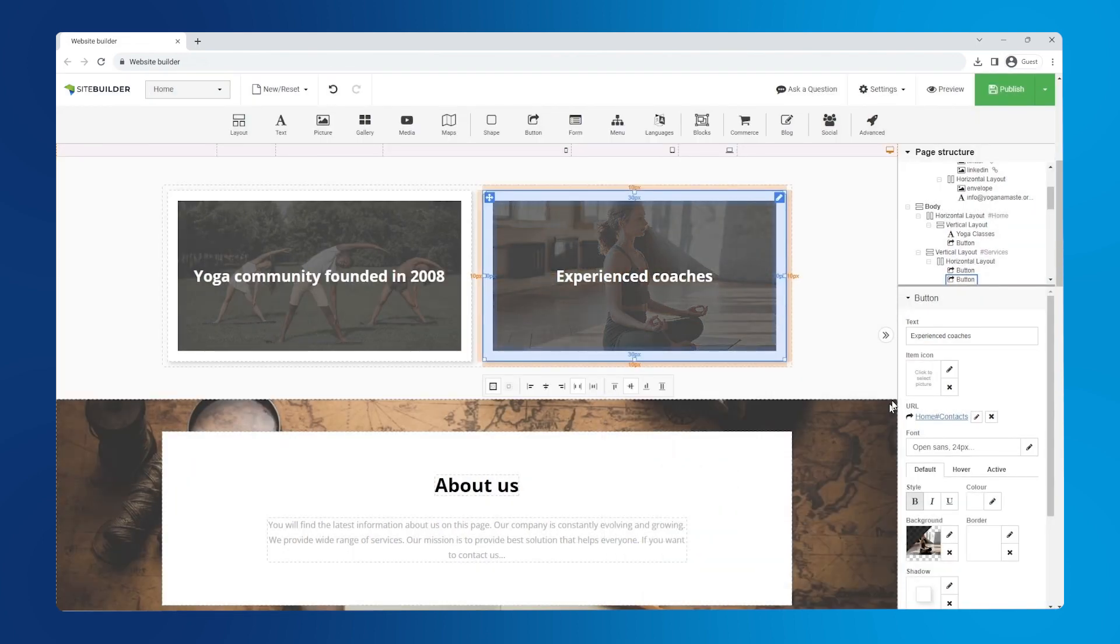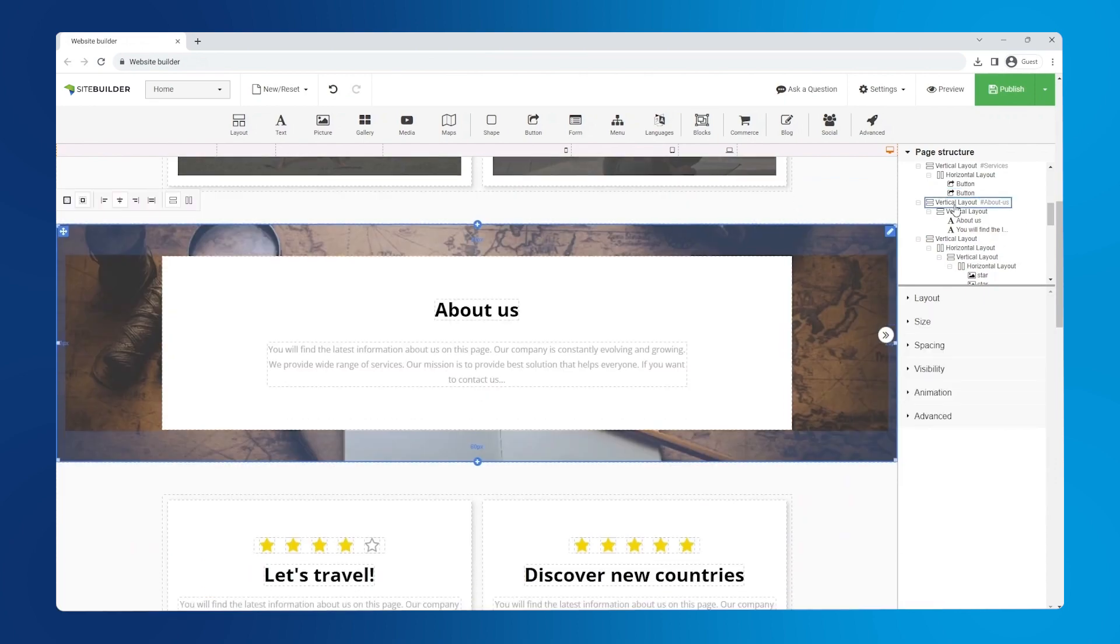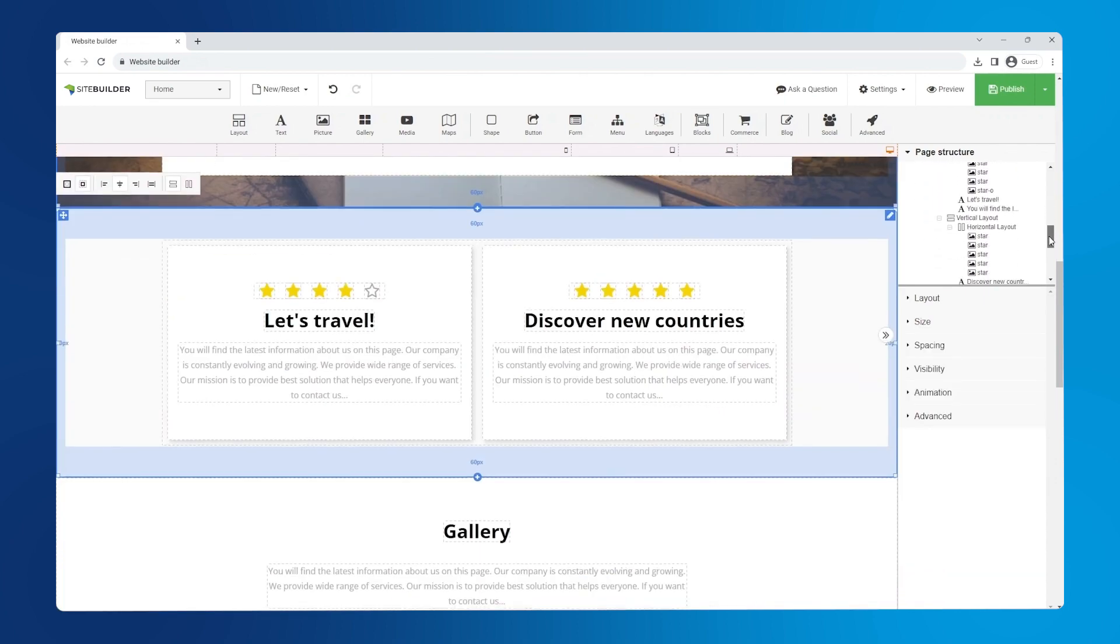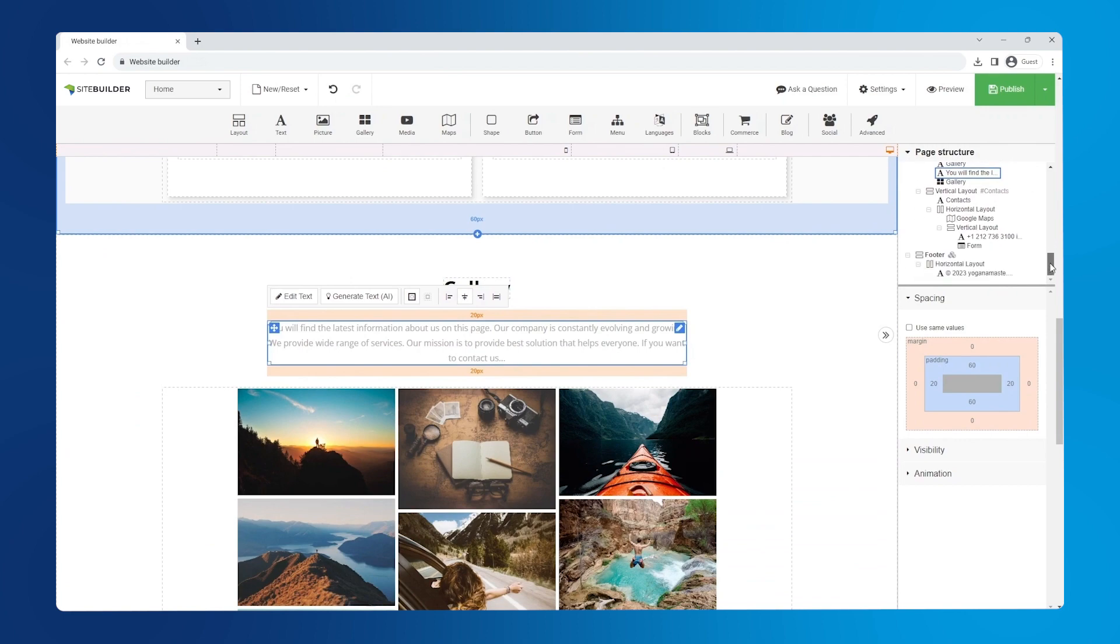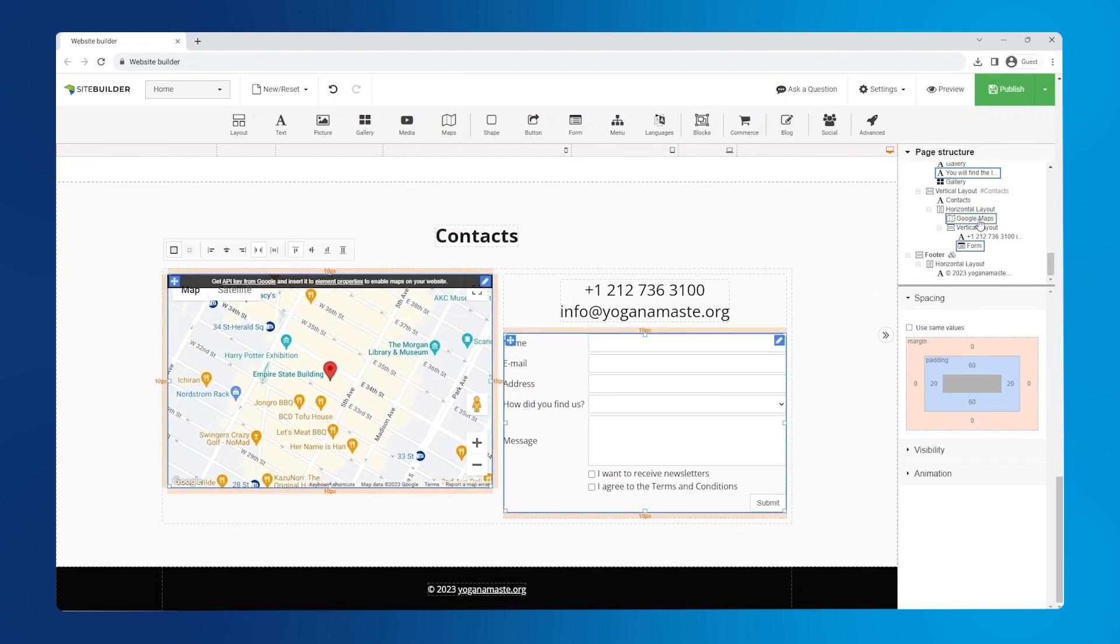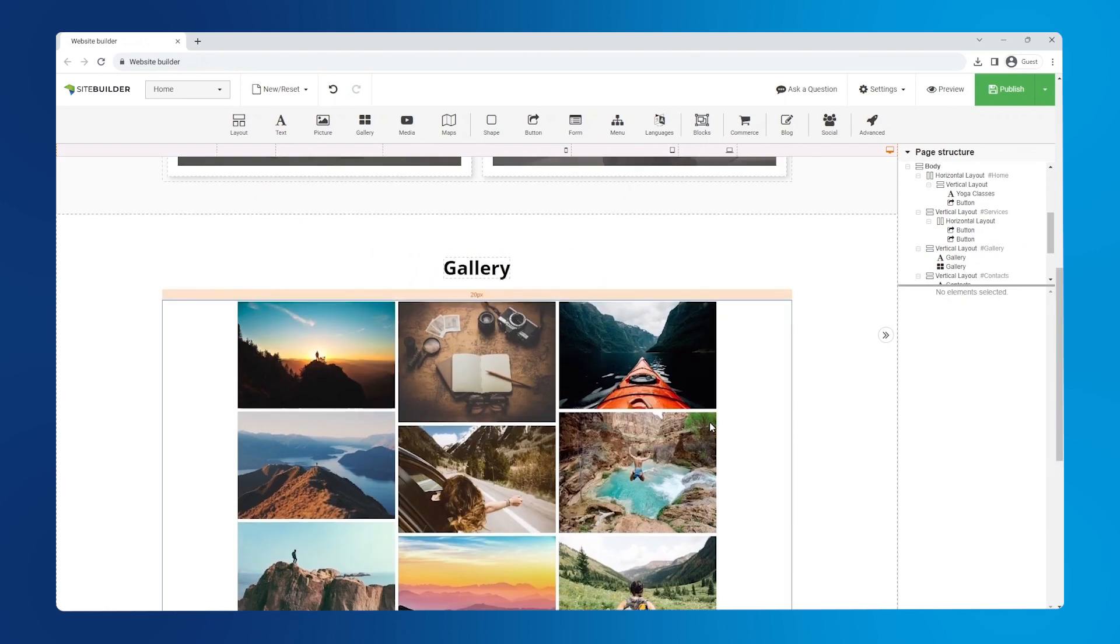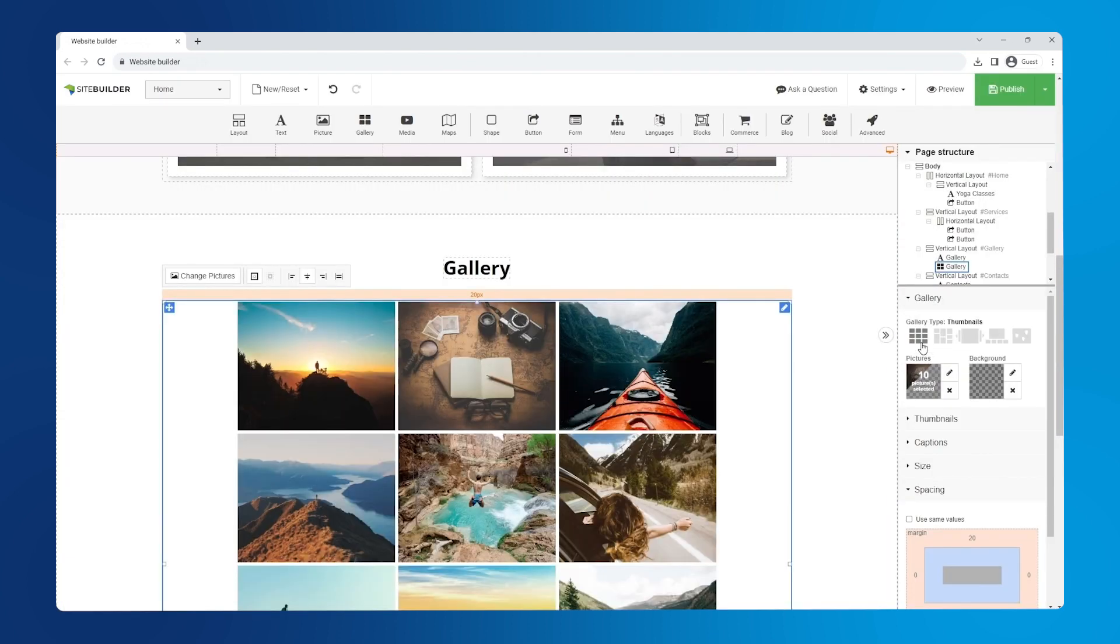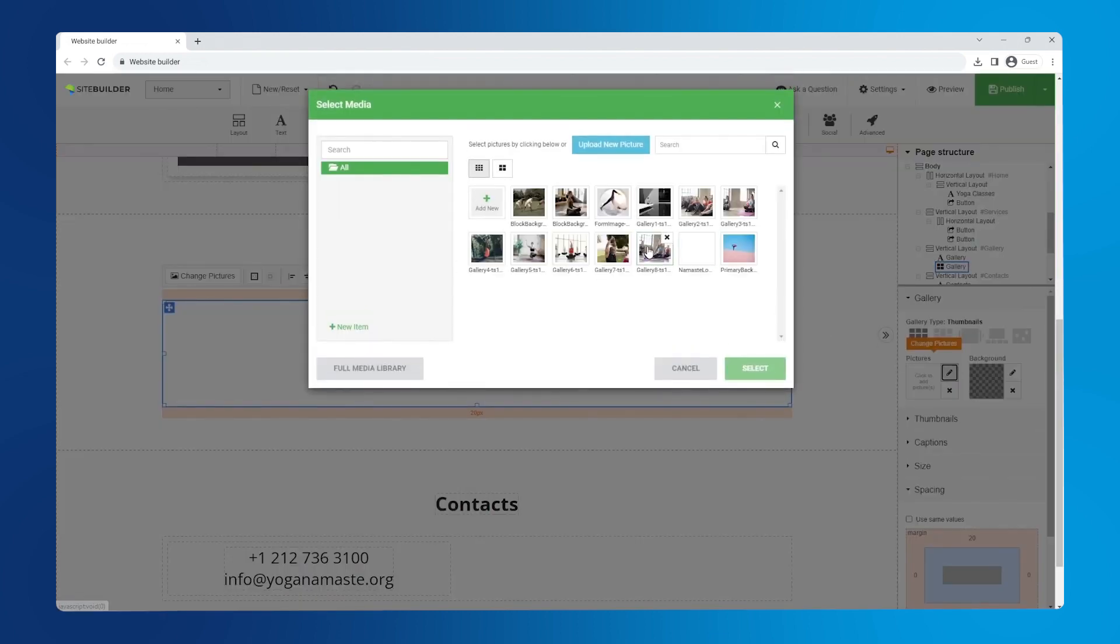Next let's delete some unnecessary page sections by going to the page structure panel and holding control on your keyboard while selecting all of them. Right click and remove. Next up is the gallery. Switch the gallery type to thumbnail and remove existing images by clicking next. Now add your own images.